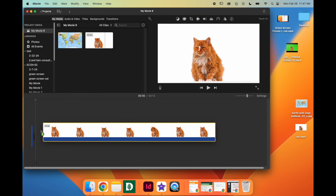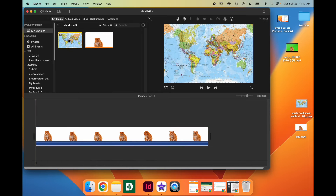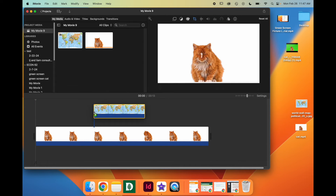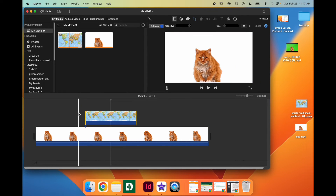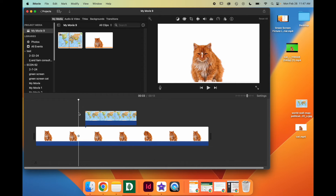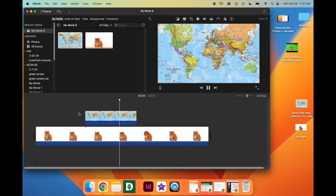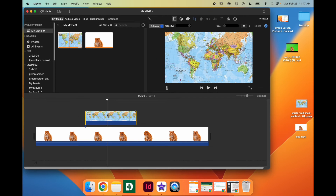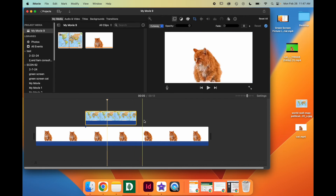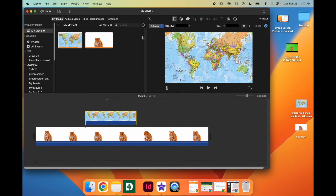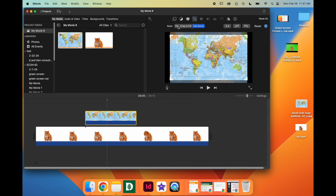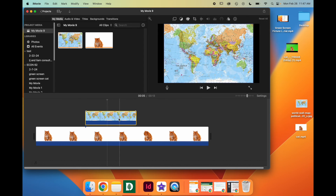Now drag your green screen video down to the timeline as well as what you want to place on top of it. It defaults to Ken Burns and Cutaway footage. Double-click on the video or image that you are using. First things first, make it go to Fit unless you want the Ken Burns effect. Hit the blue check to save your changes.